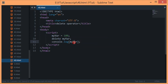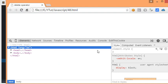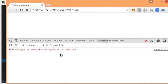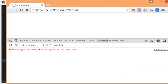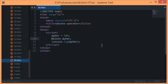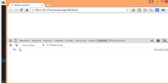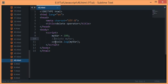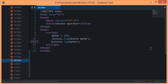What do you think would be console logged? Let's see. Here's my browser, I'll reload it. Now you can see that uncaught reference, myVar is not defined. But if I comment out this statement, then you'll see that we console log it as 100.